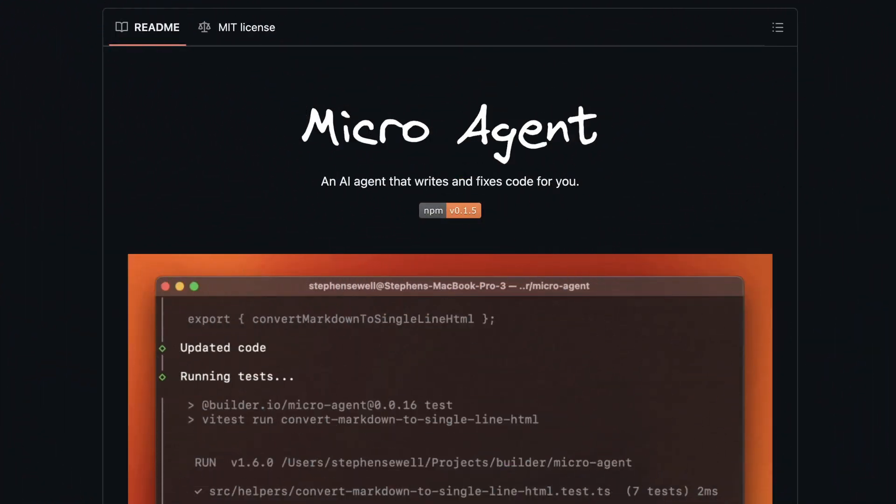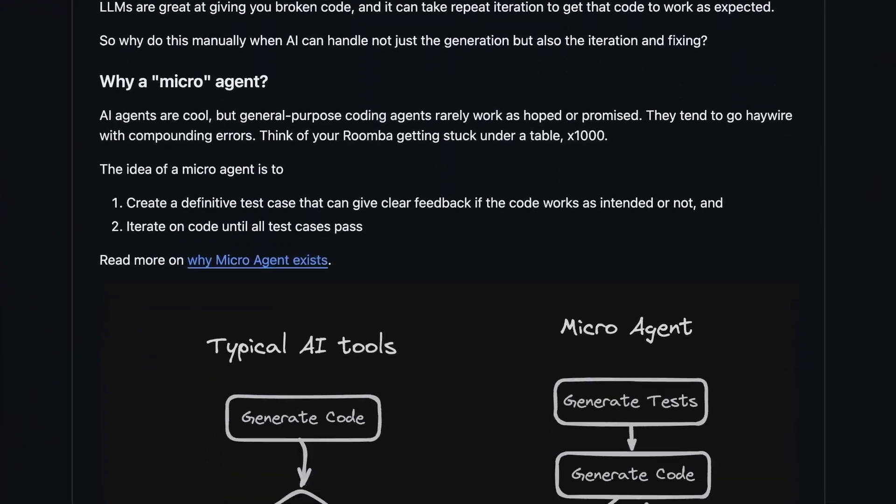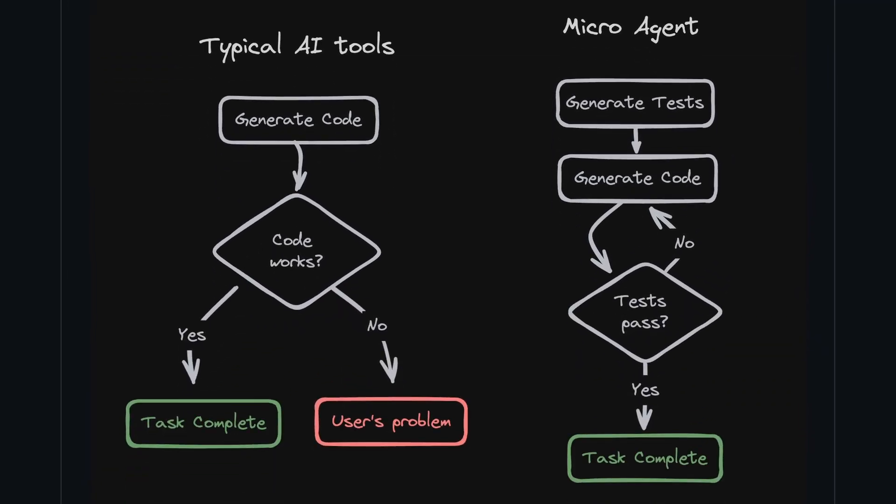Microagent is a coding agent that is different from the conventional coding agent method. Typically, general coding agents generate the code, and it solely depends on the user to check if it works or not. But microagent first generates the code, then it generates a test for the code.